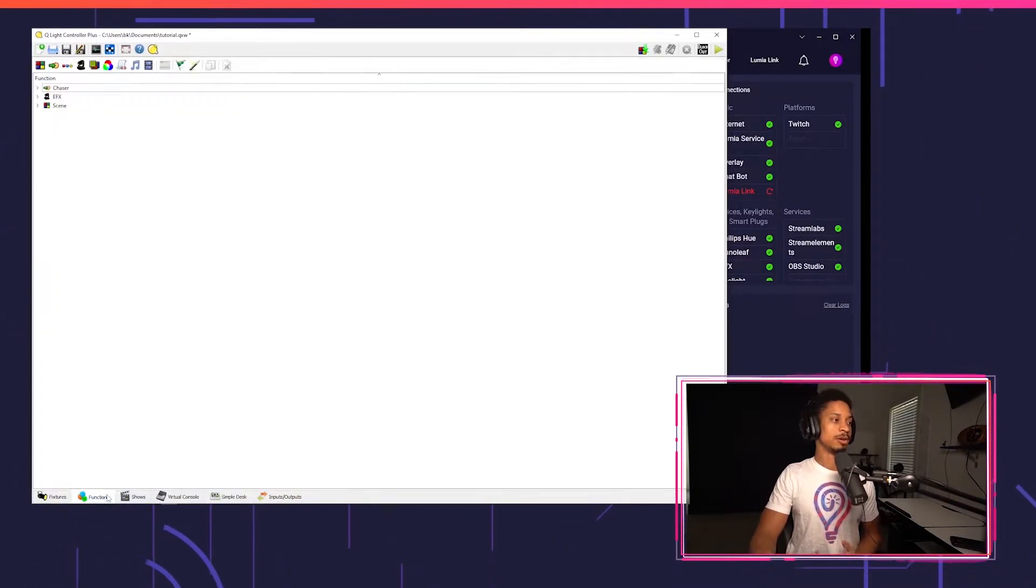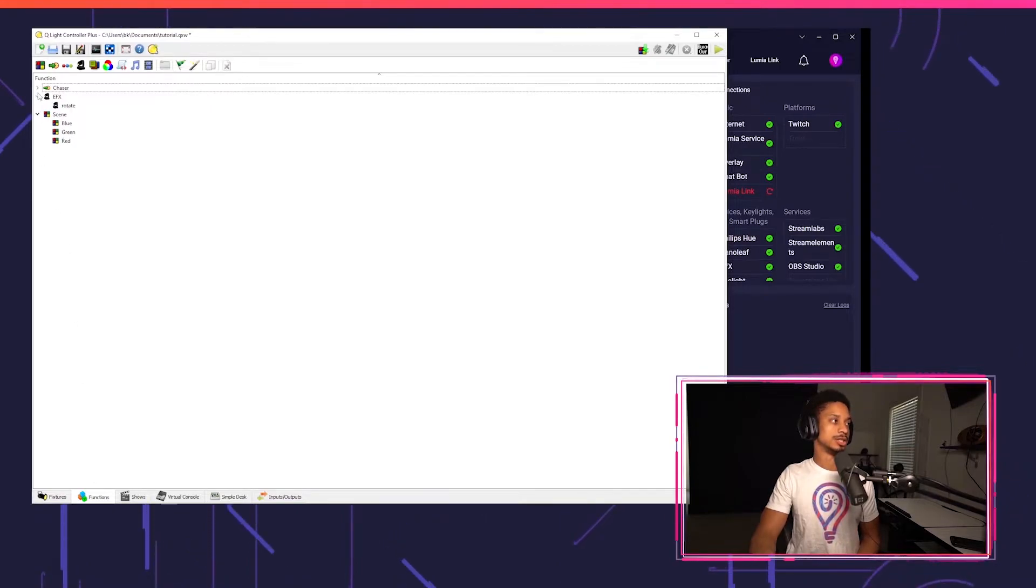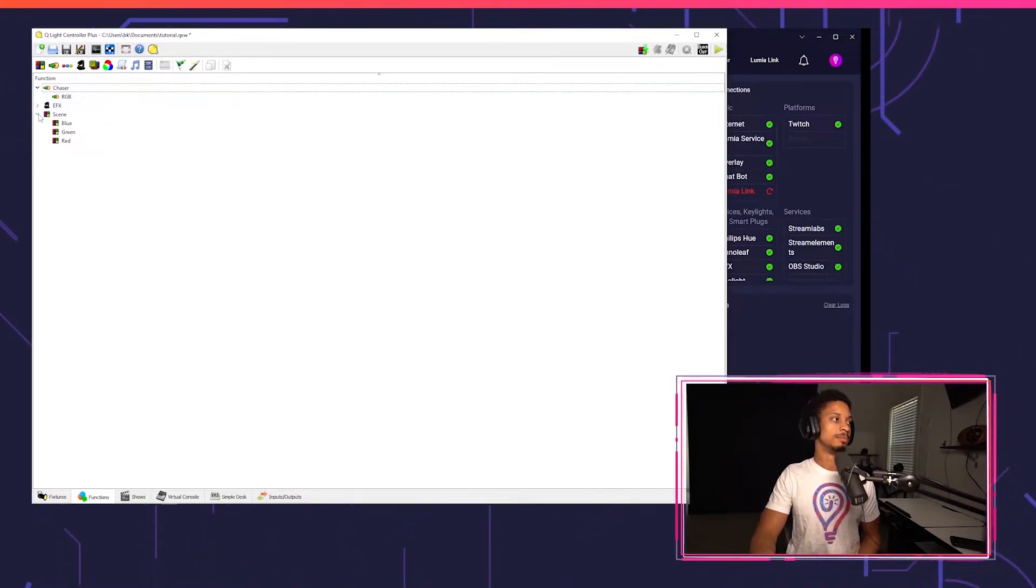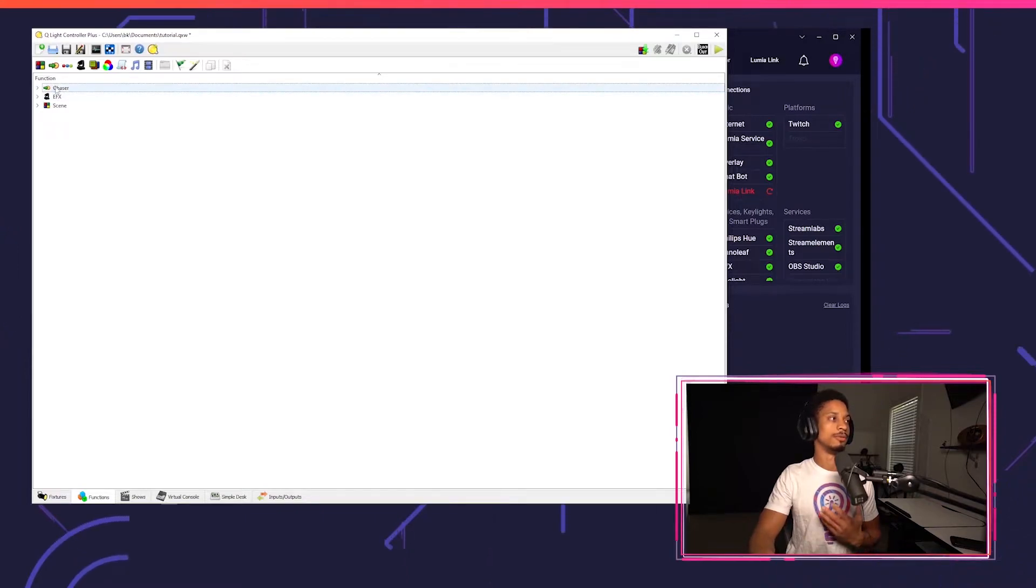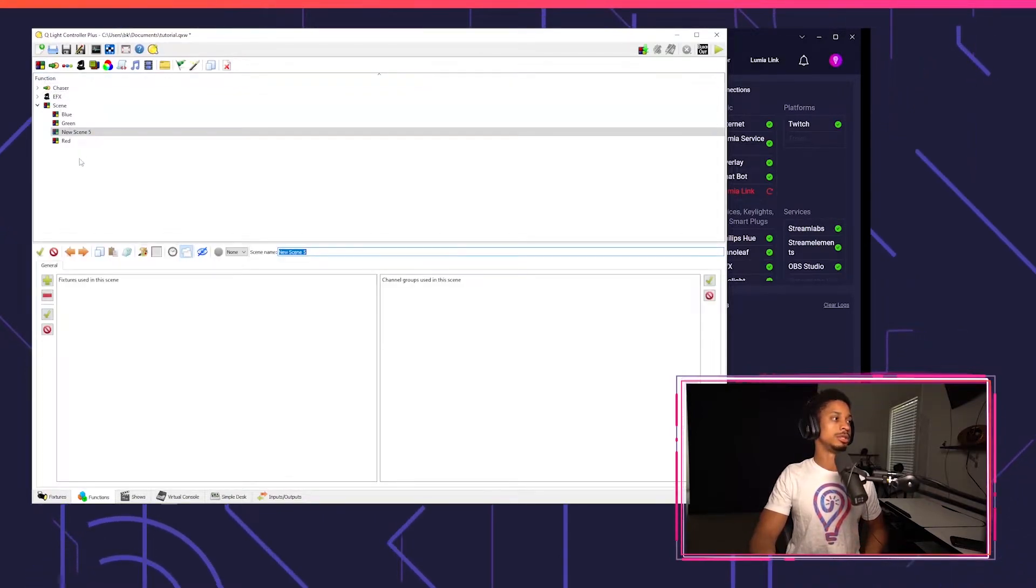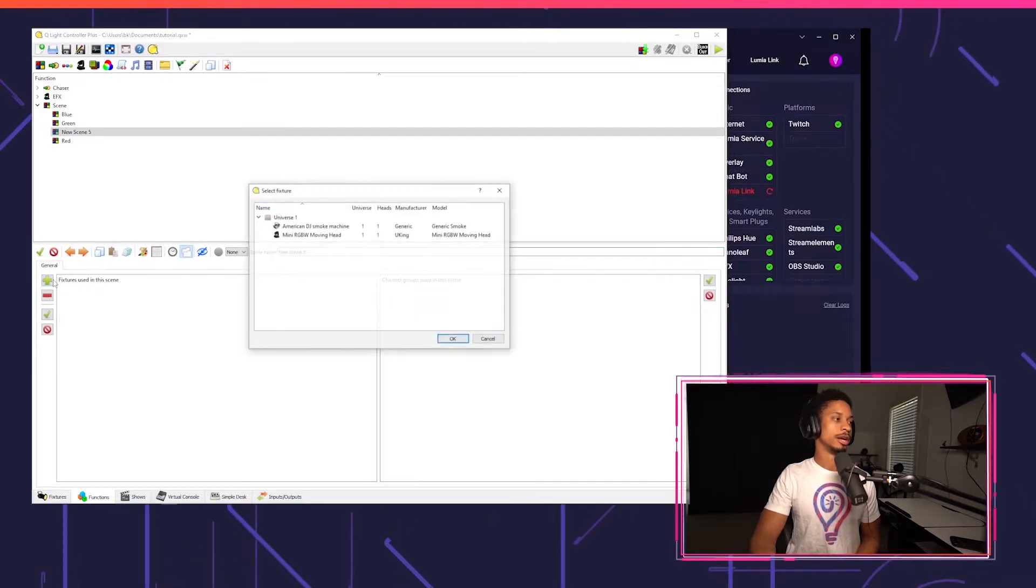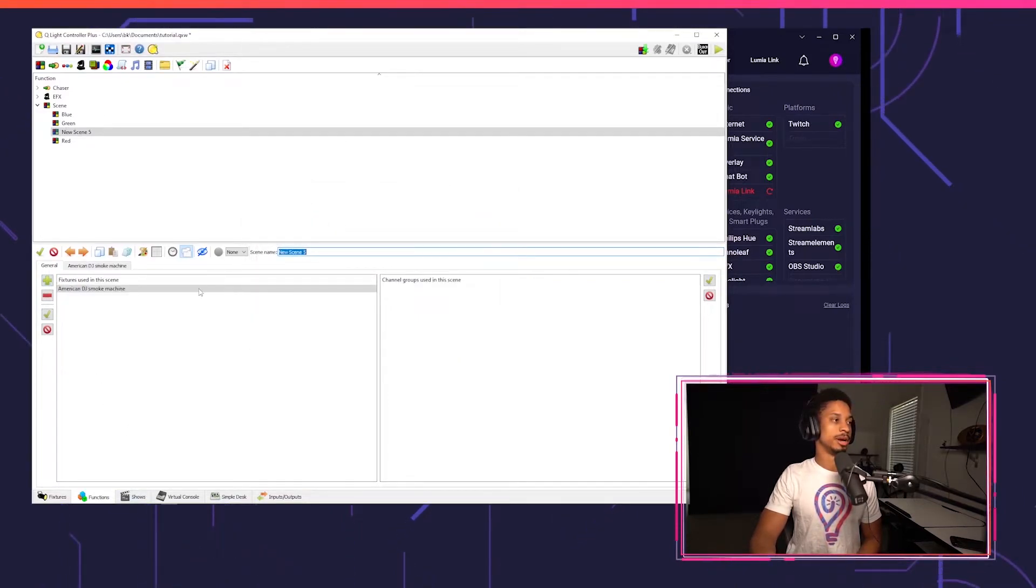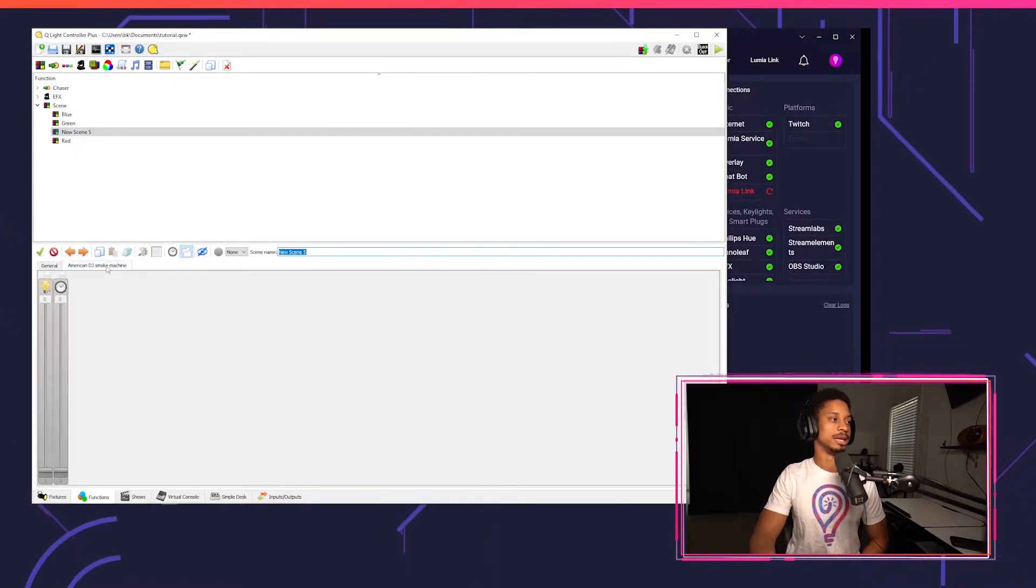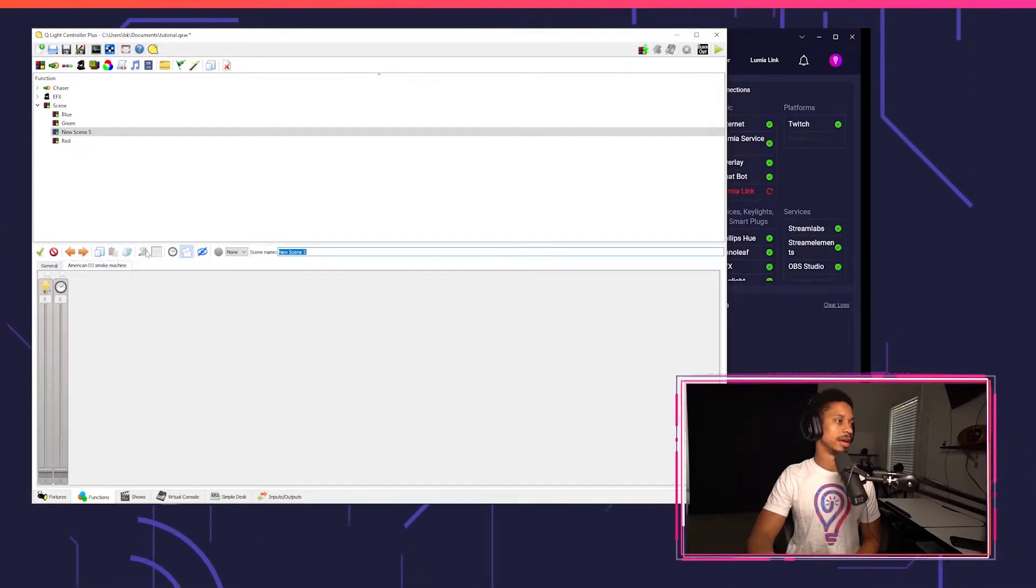So next up, we got to go back to our functions and we created functions in our last tutorial for our moving head. But we want a function for our fog machine. So I'm going to create a new scene since it is kind of a static effect. And I'm going to create a new fixture here and just tie in American DJ.